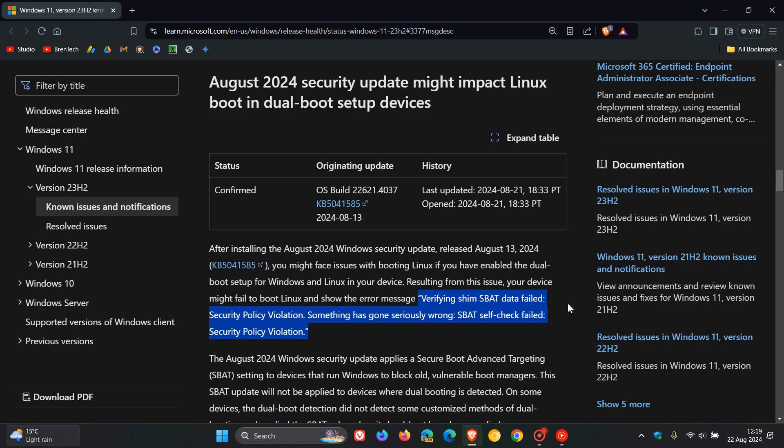Now as we can see after posting yesterday, and by the way that video will be linked down below in the end screen if you'd like more info, Microsoft now has officially confirmed this as a known issue over on their known issues health dashboard page.